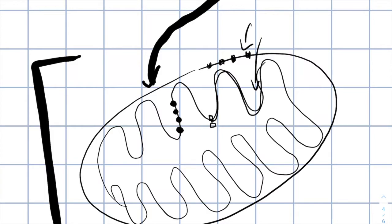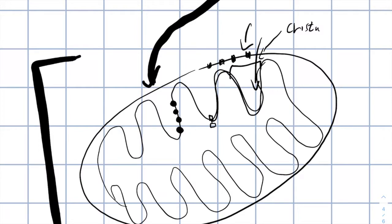It increases the surface area and for this reason we can have many different proteins on top of it which allows to create ATP. The foldings — a single one is called a crista, and in plural, cristae — it increases the surface area of the inner membrane.